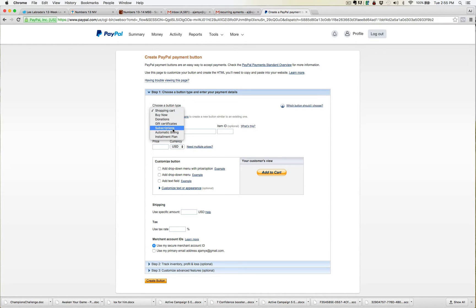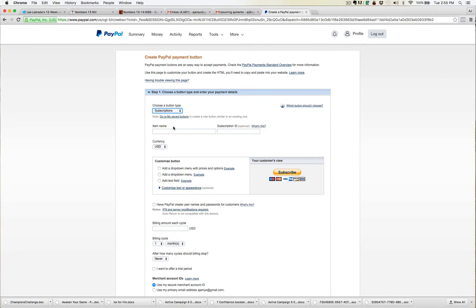If you go to the Automatic Billing, you usually have to pay for that PayPal feature, I believe — I could be completely wrong. But the way that I usually do it is I come over to Subscriptions here and click that button.